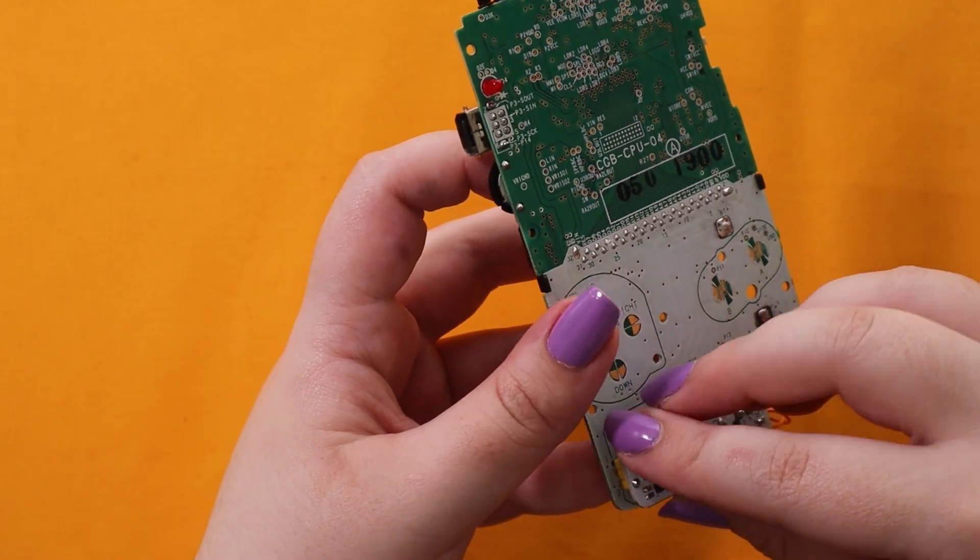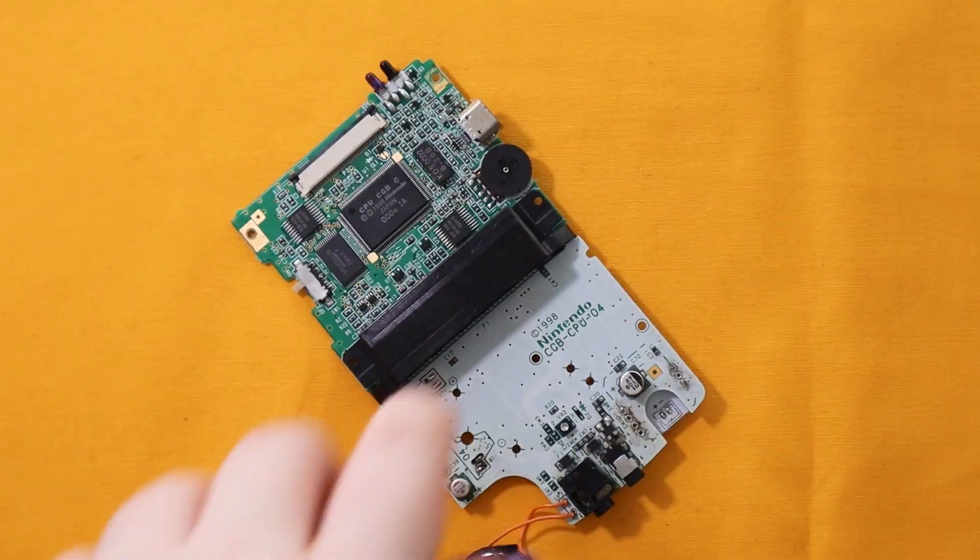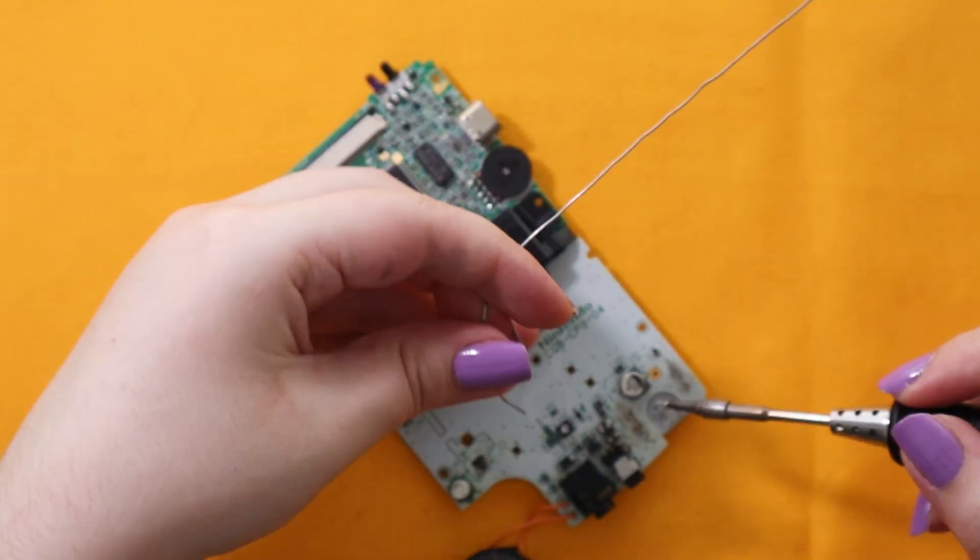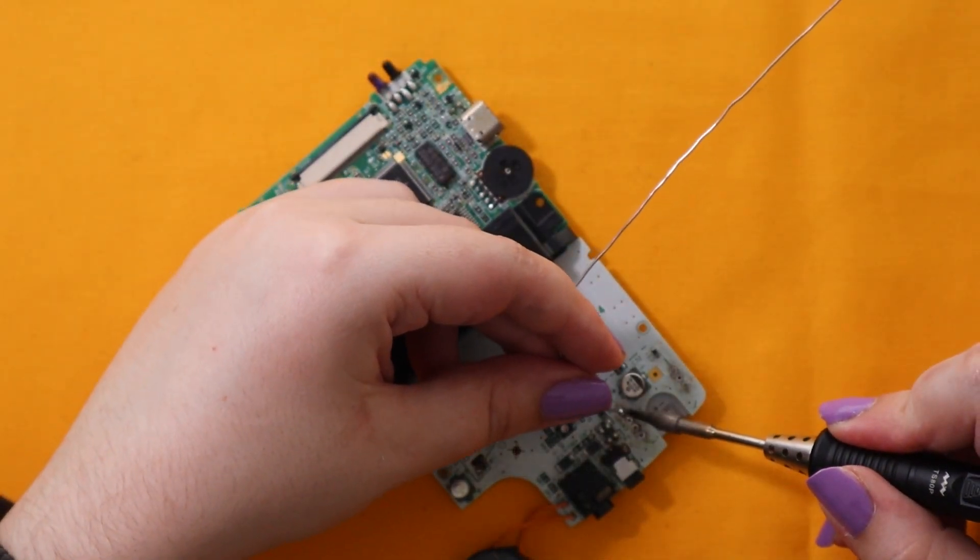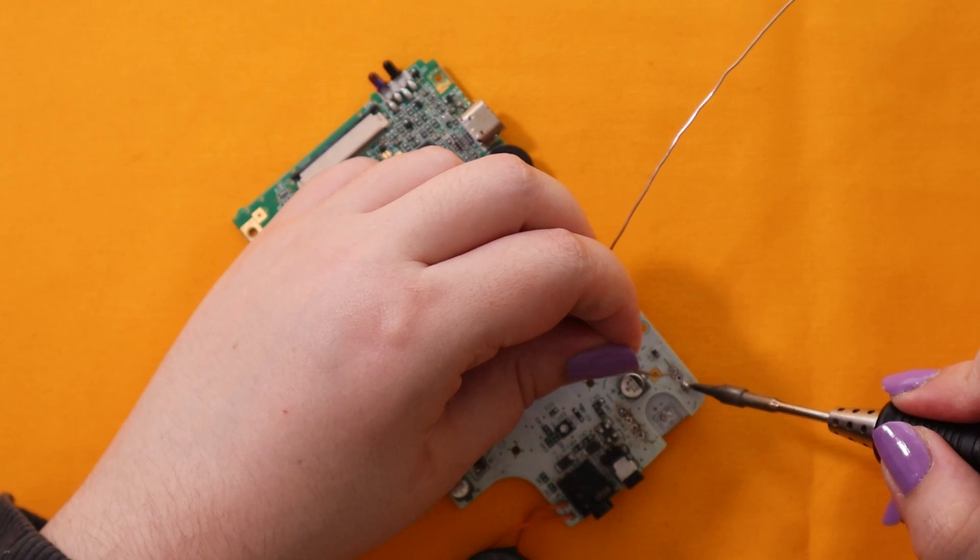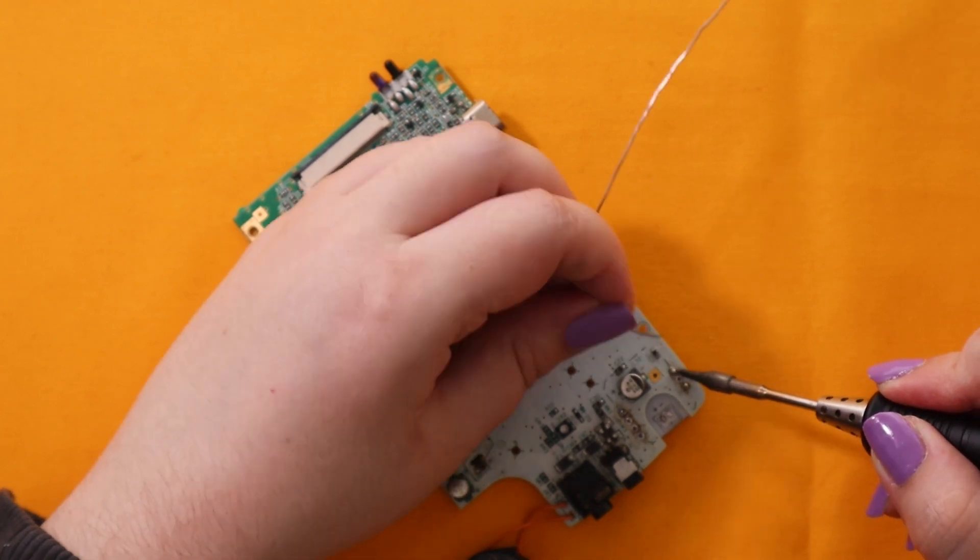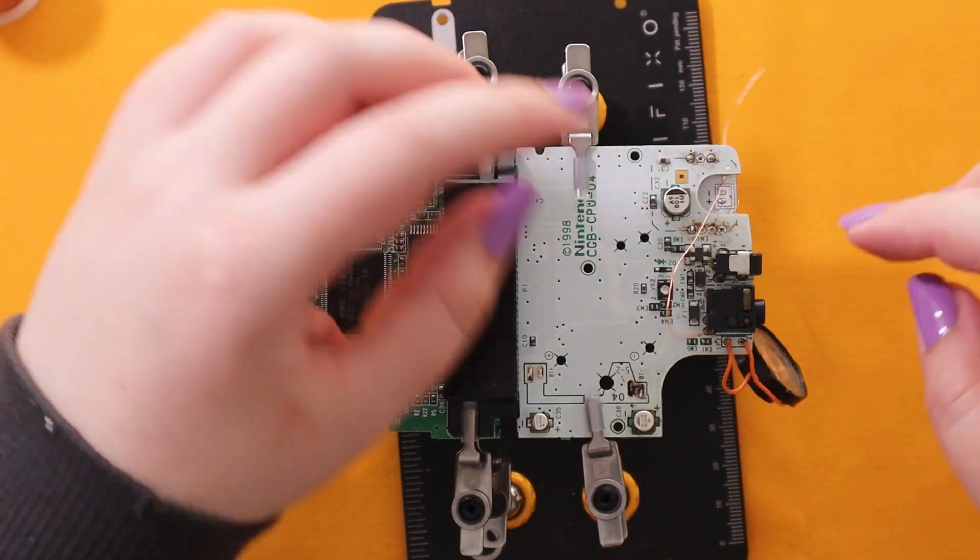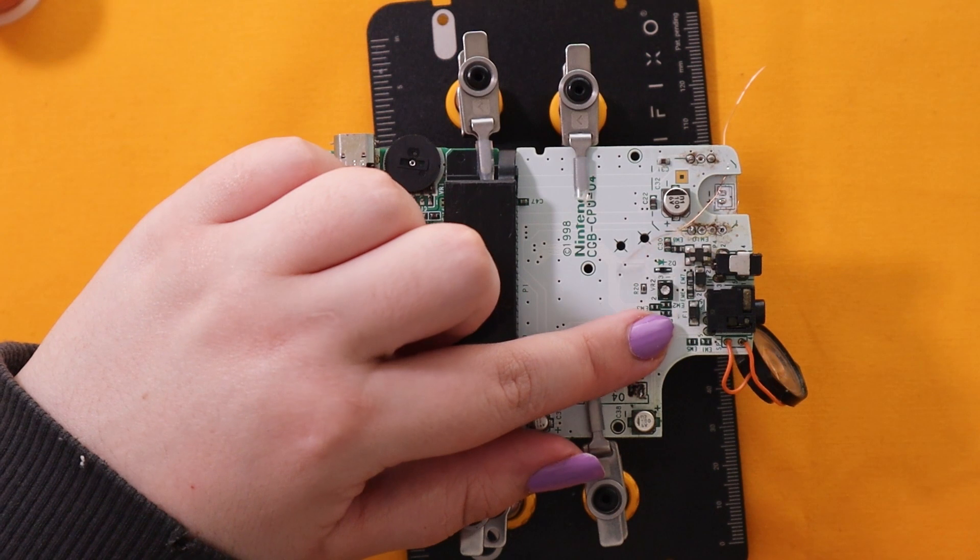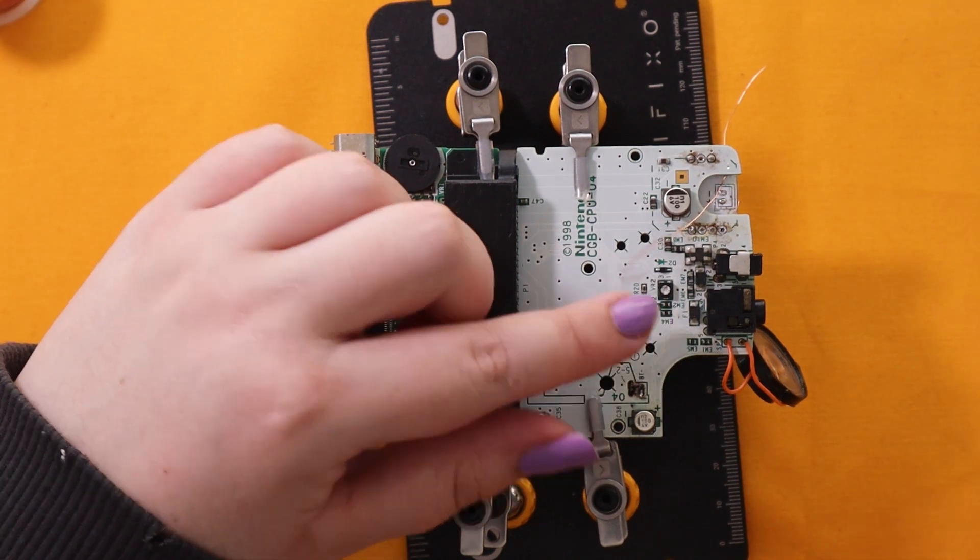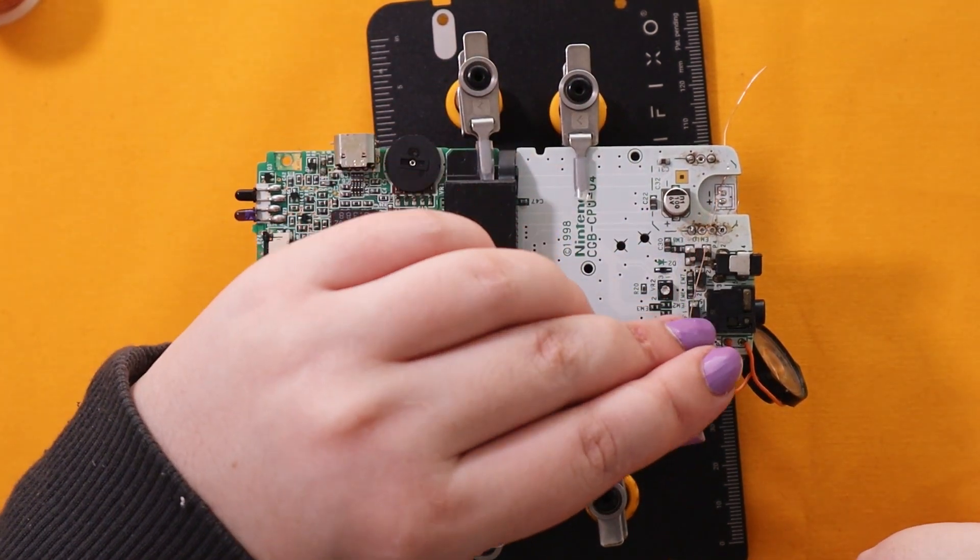Next you just need to solder the included header pins to the board and then install it where the DC board usually is on your Game Boy Color or Game Boy Pocket. Now I'm going to install the wires. First you need to put the one before the fuse that's labelled F1.